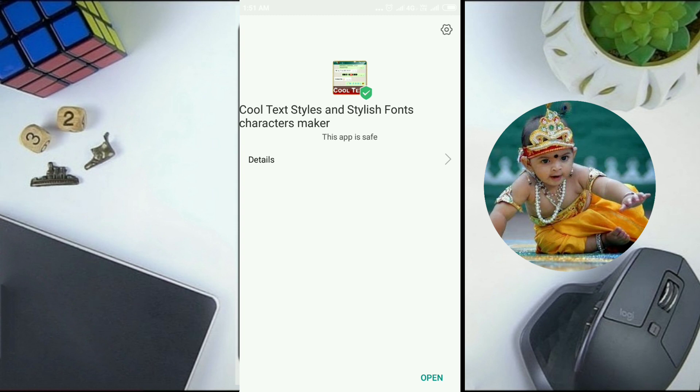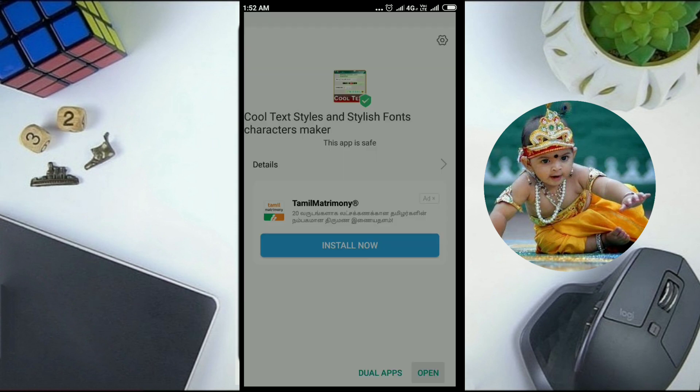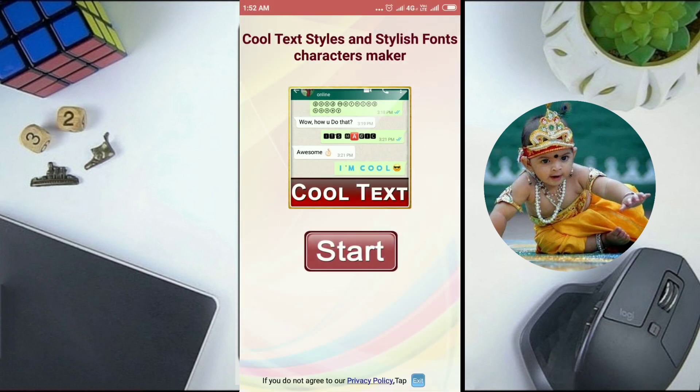Now the installation is completed. Click Open, and click Start to Type.